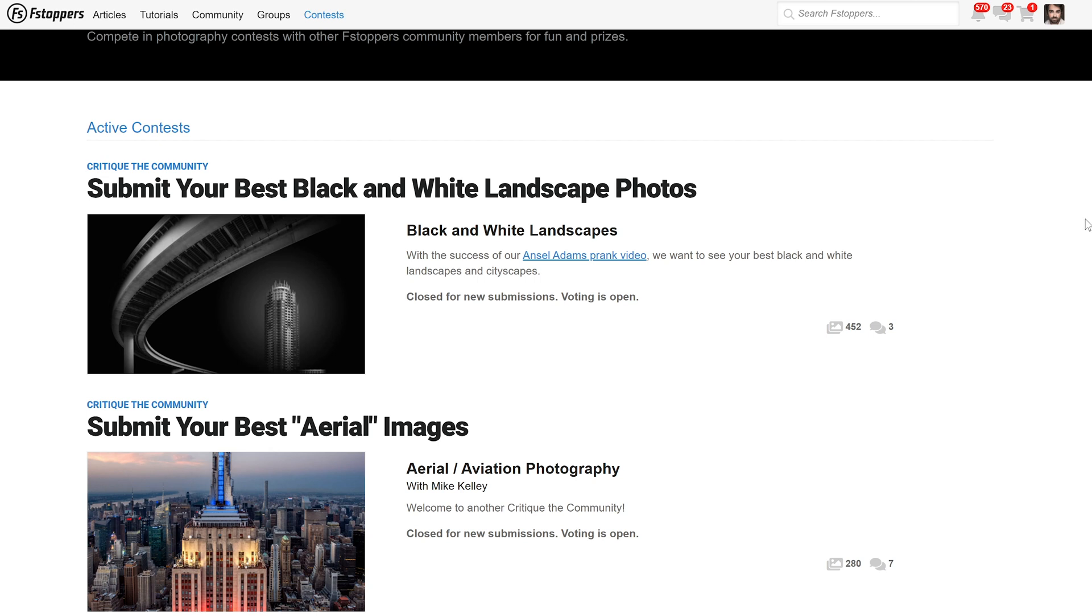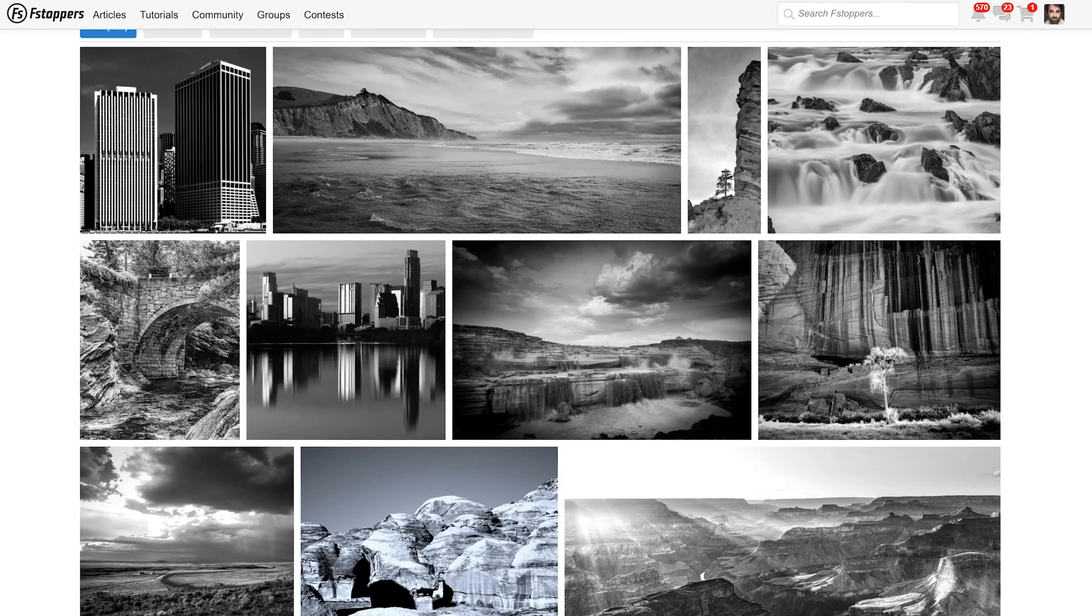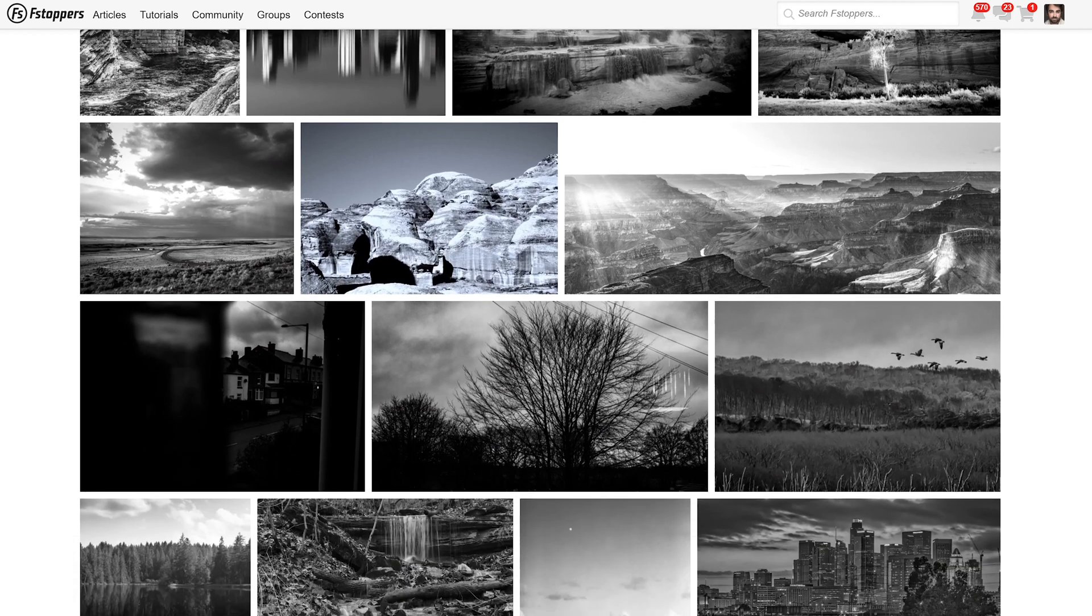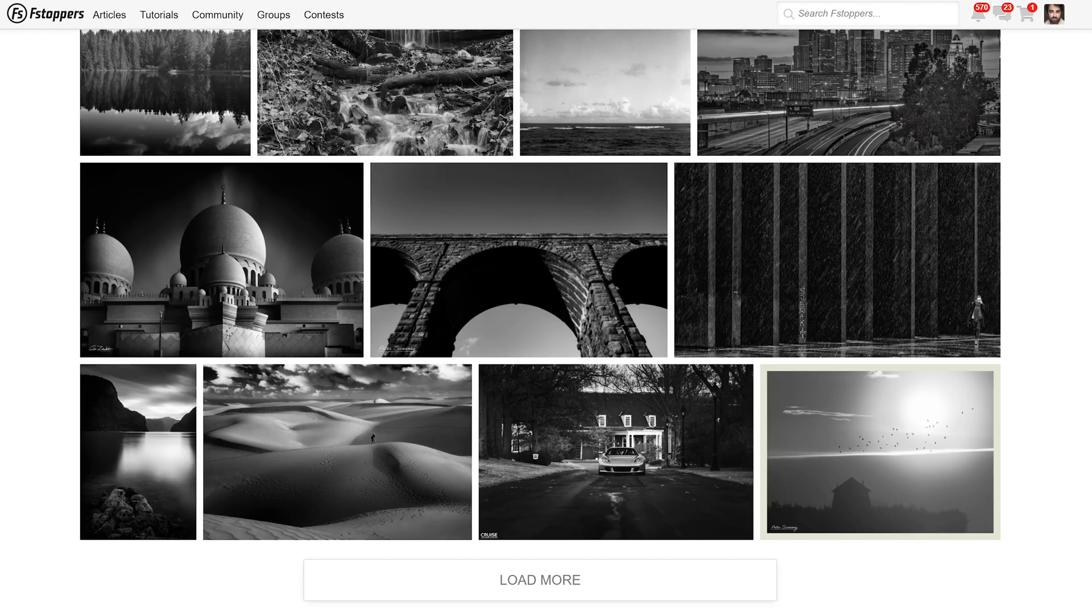And also be sure to sign up to the fstoppers community, because in the next couple of critique the communities, we'll be giving away a free copy of Optics to a random winner.